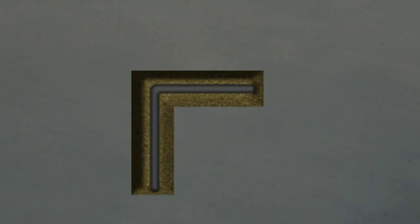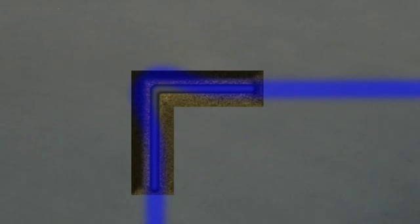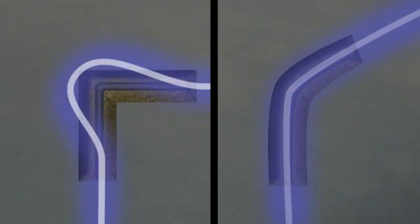When the utility you're tracing makes a sharp turn — like at a T or an elbow — the signal can become distorted at that point, causing the tracing line to lead you outside the utility's actual path. This effect can vary, but you'll generally find that it's more pronounced at higher frequencies and on sharper turns, rather than on sweeping turns, which can often be traced normally.